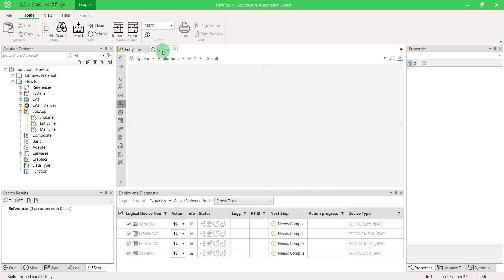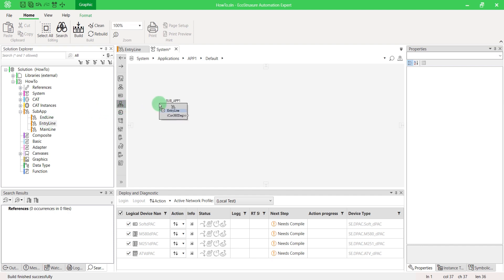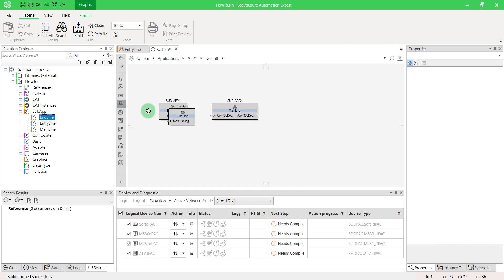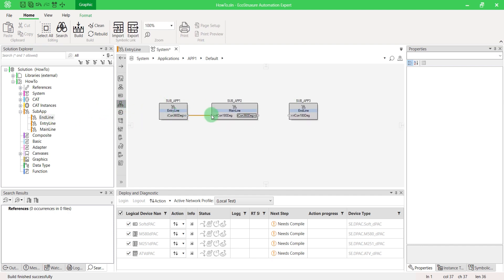Once your blocks are ready, drag and drop these subapps into your application. Build your solution.